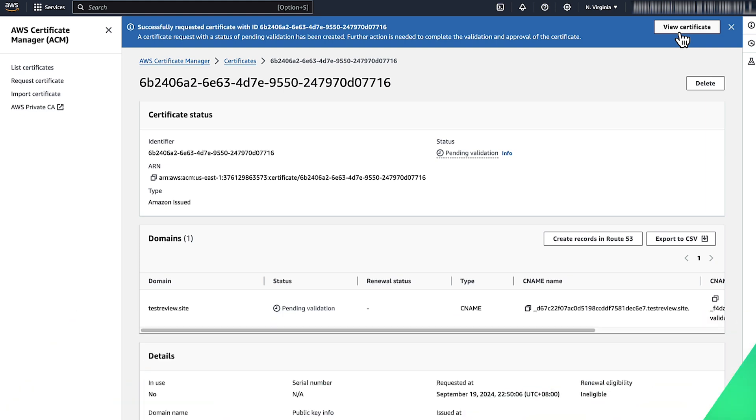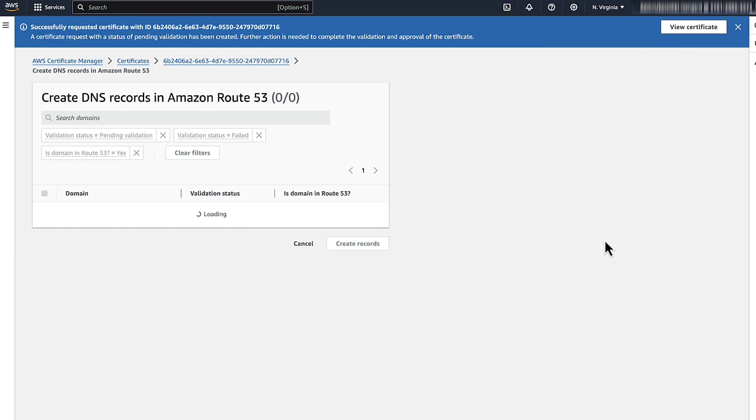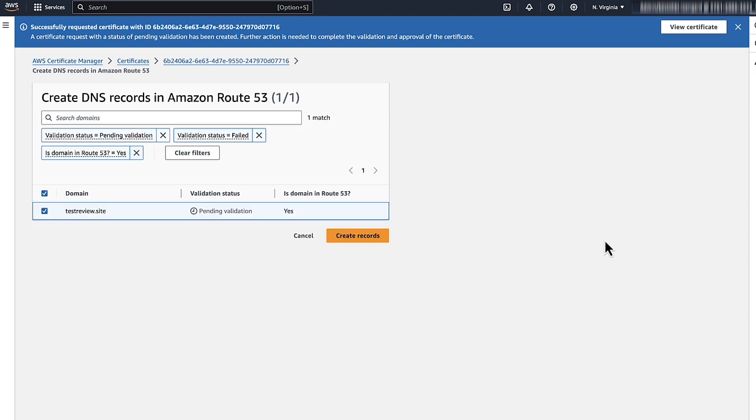If you use Amazon Route 53 to manage your public DNS records and your domain is hosted in the same account, then you can directly update your records through the ACM console. Choose the Create Records in Route 53 button and then choose Create Records.